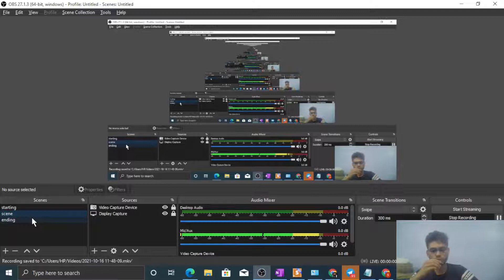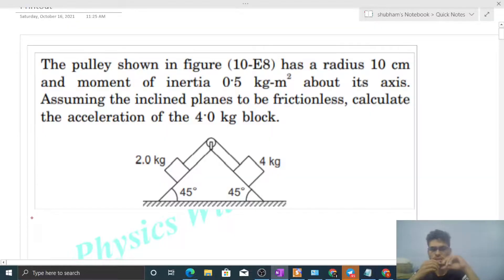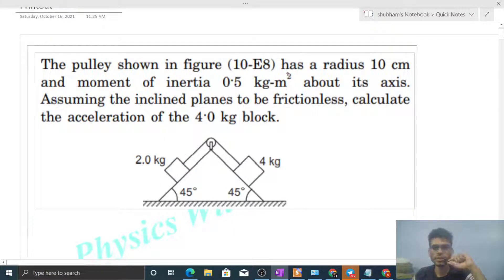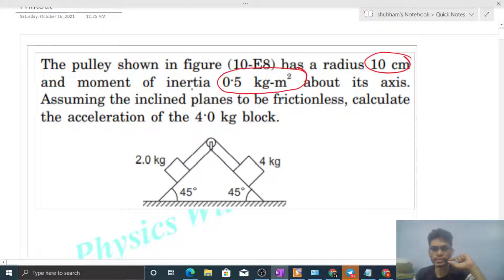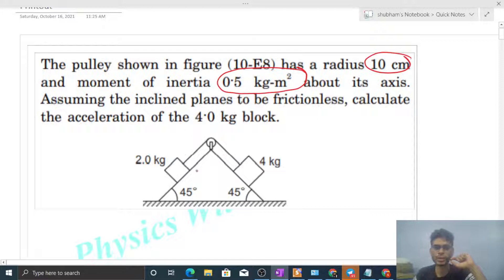Okay, hi everyone. Today let's discuss this interesting problem. The pulley shown in the figure has a radius of 10 centimeters and a moment of inertia of 0.5 kilogram meter squared about its axis. Assuming the inclined planes to be frictionless, calculate the acceleration of the 4 kilogram block. This is the diagram — let's solve it first in variable form, then put in values.